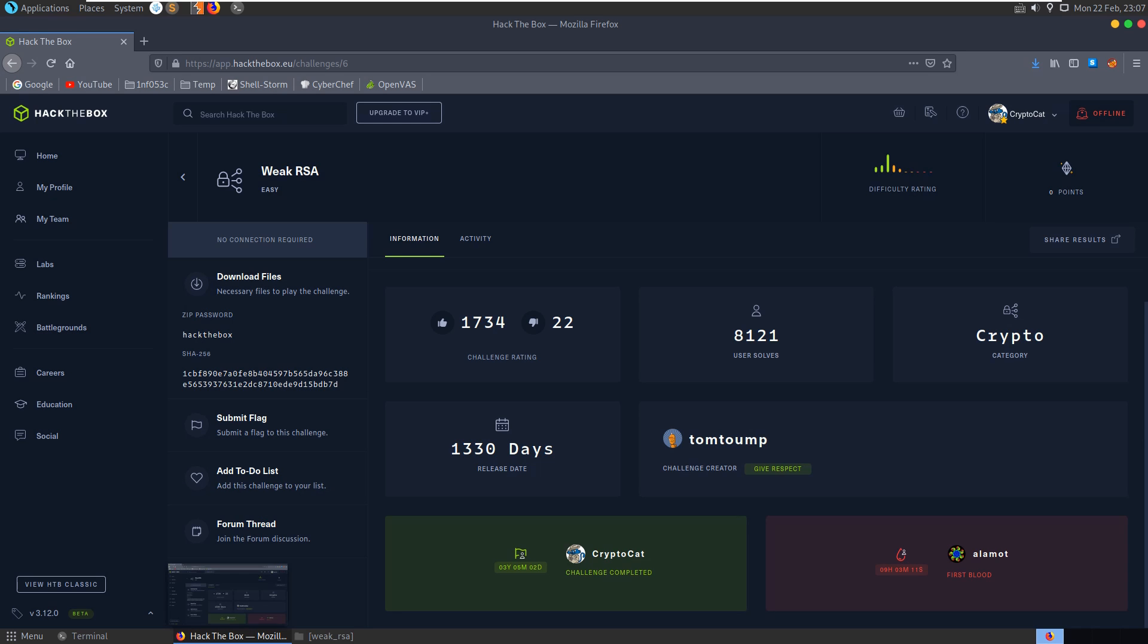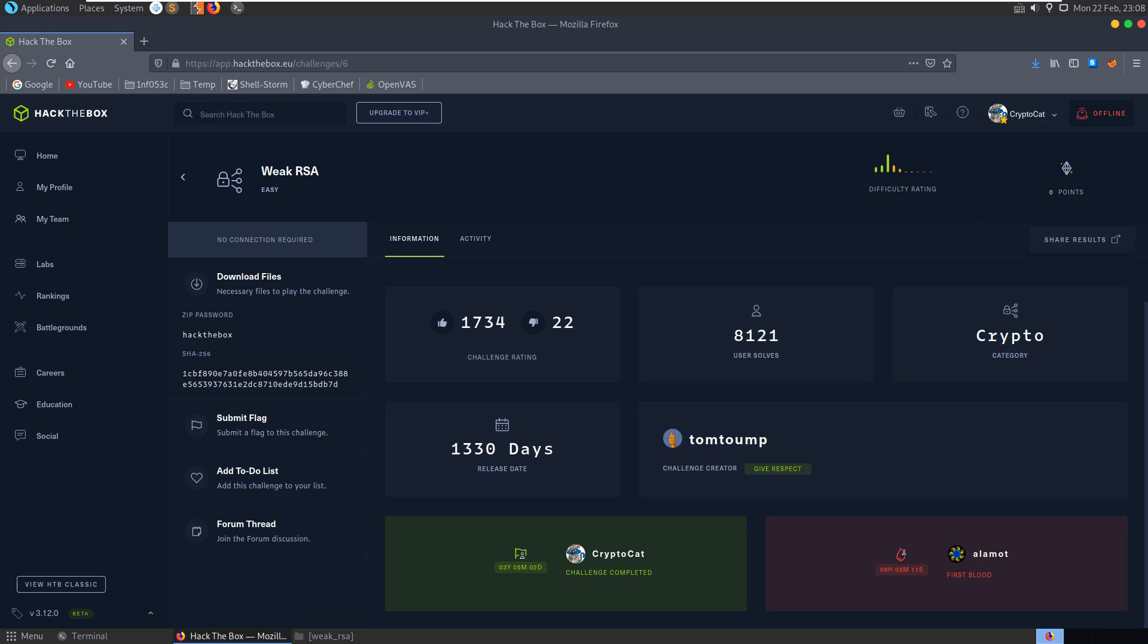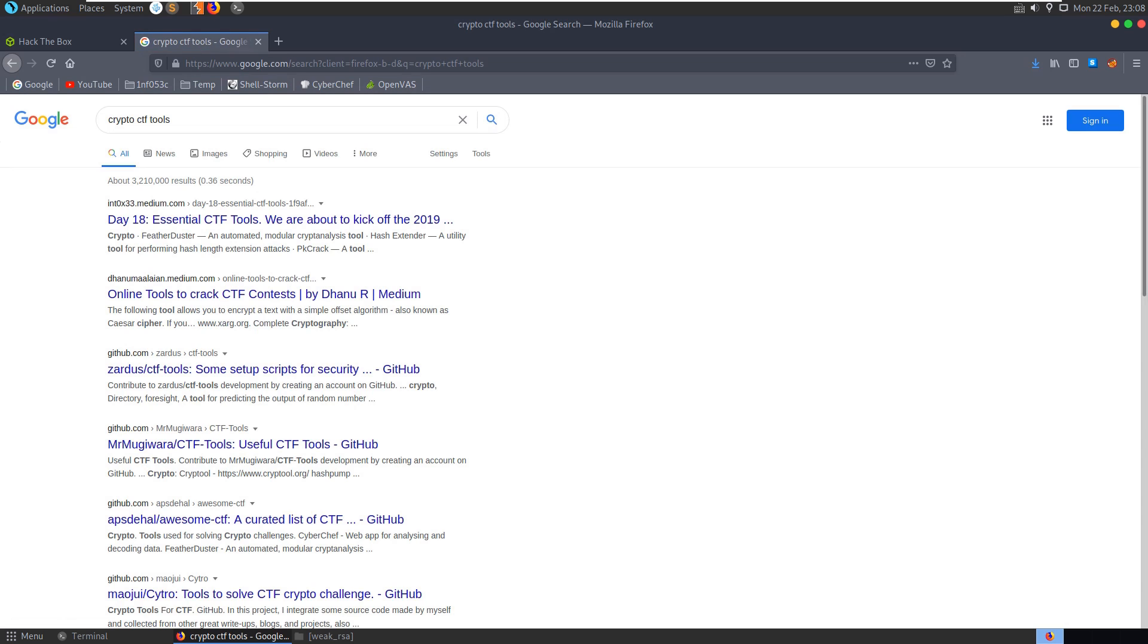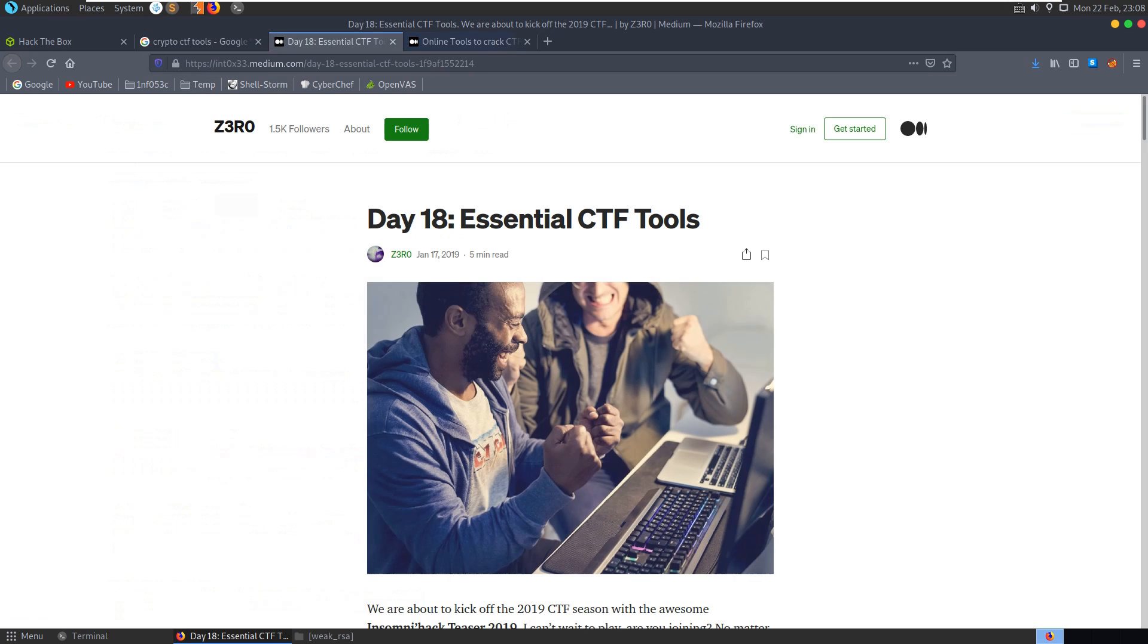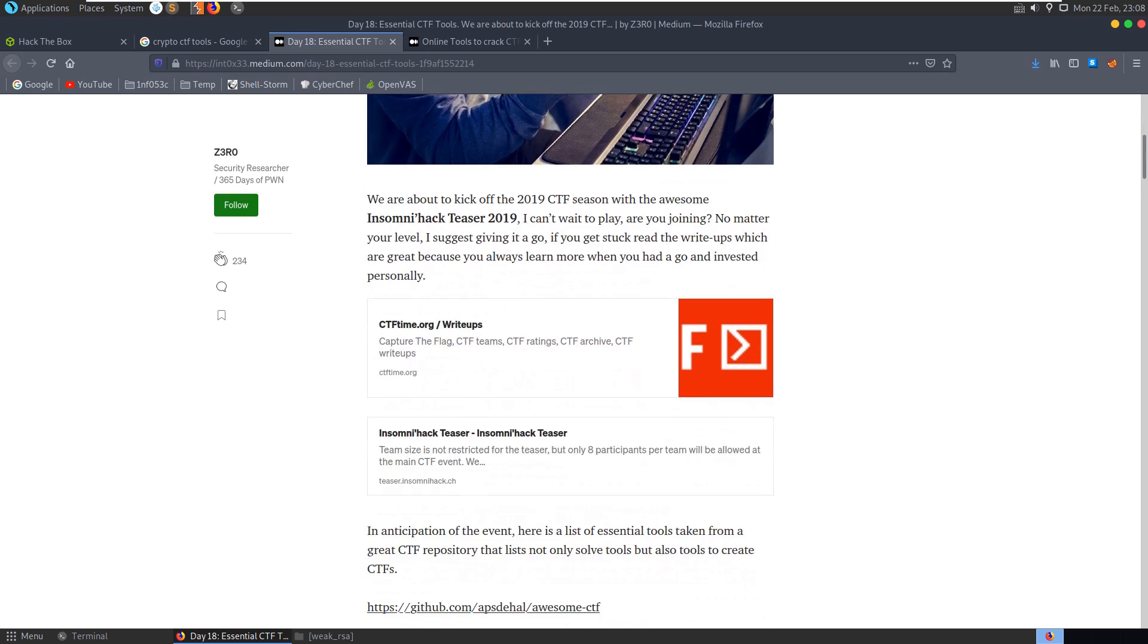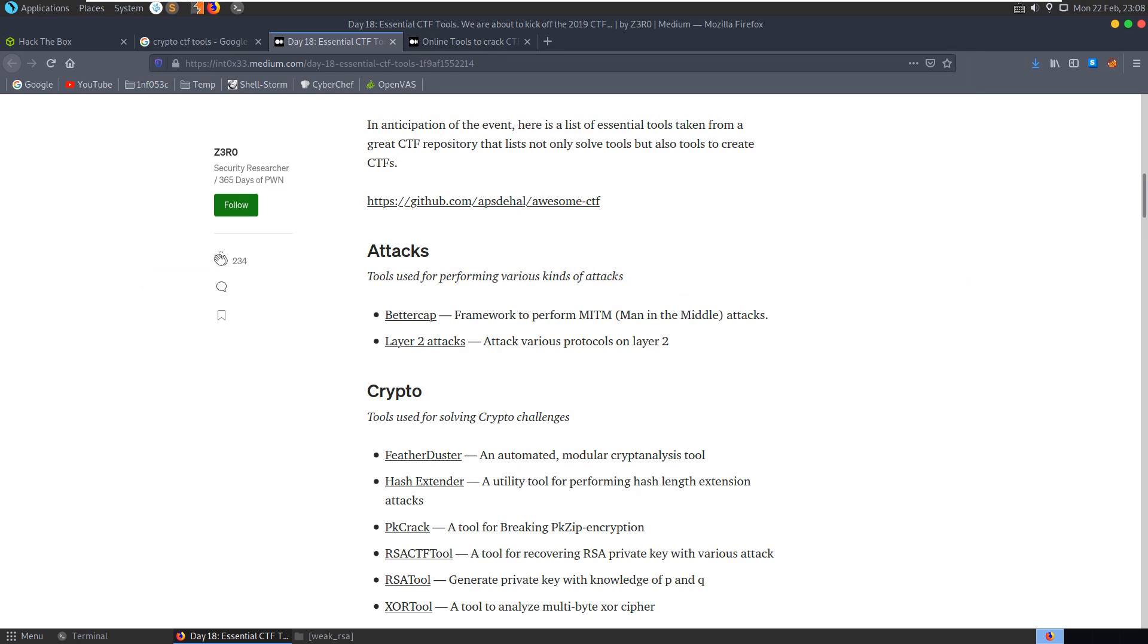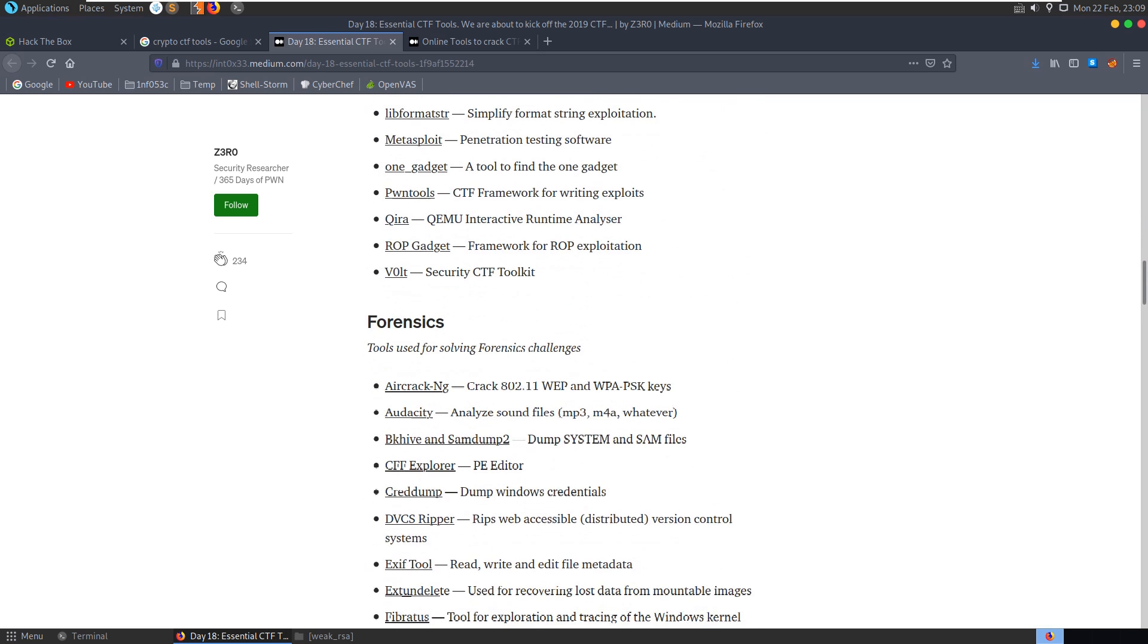So let's go and see what sort of tools we can use to potentially break the RSA here. So I'm just going to go and search here, crypto CTF tools and let's open a couple of links here. Alright, I'm going to open the first two and this link actually is worth saving, I'll put it in the description, this has a list of,